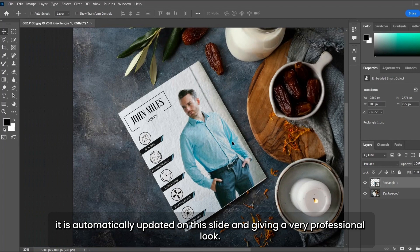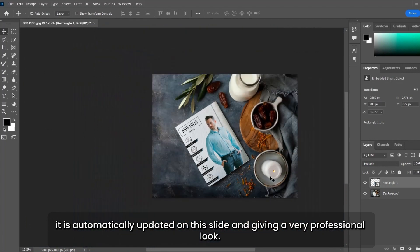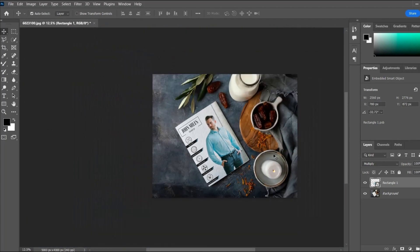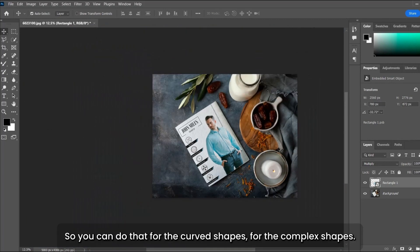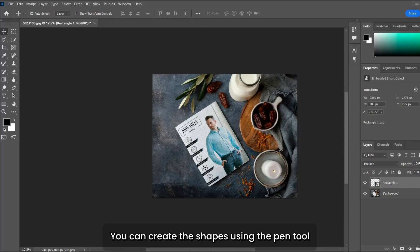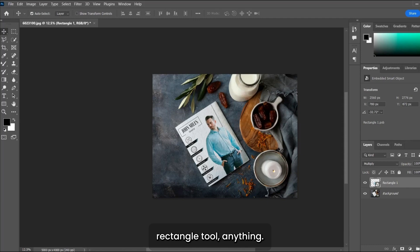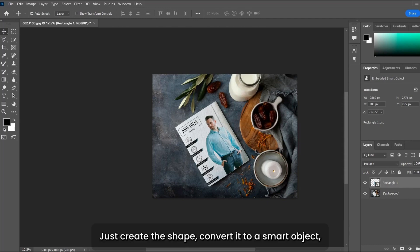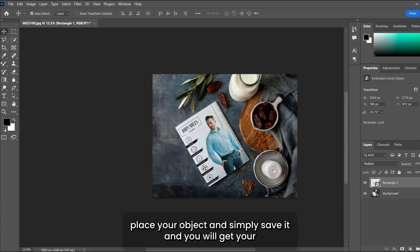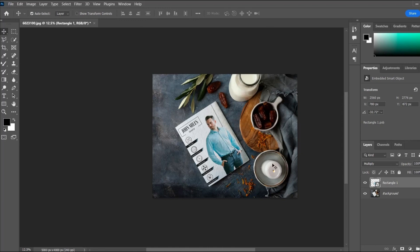You can do that for curved shapes or complex shapes. You can create shapes using the pen tool, circle tool, rectangle tool, anything. The guidelines remain the same: just create the shape, convert it to a smart object, place your object and simply save it, and you will get your mockup ready.